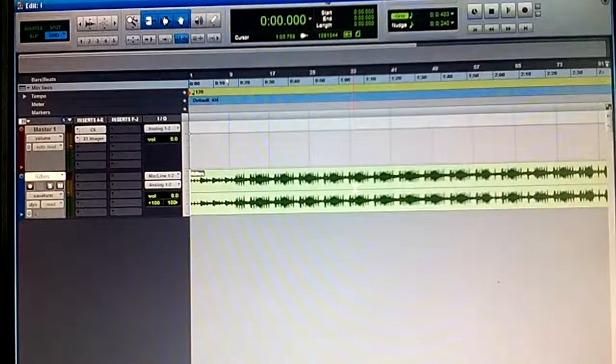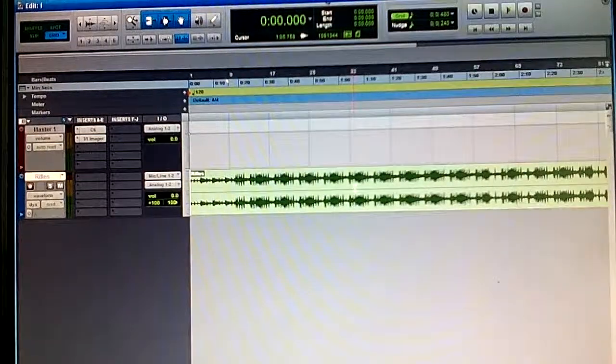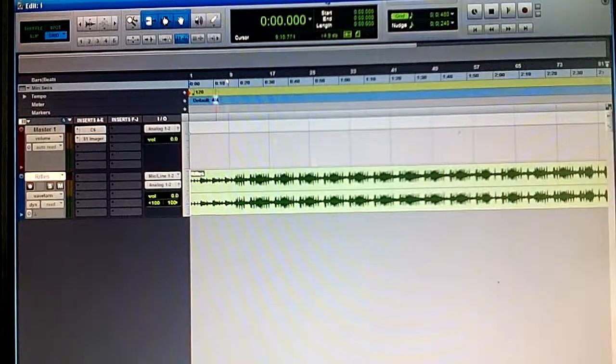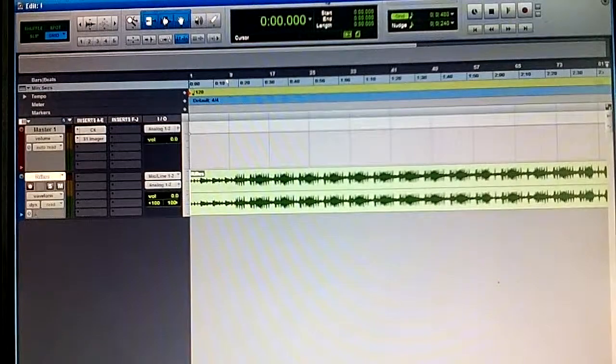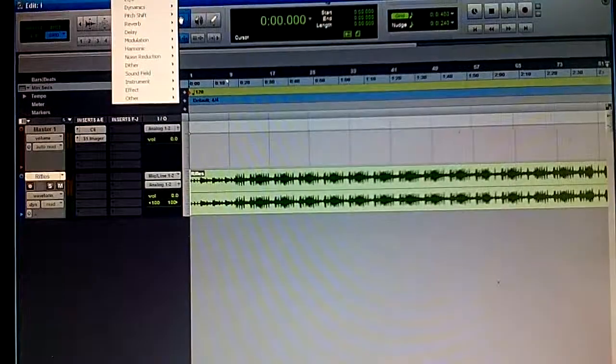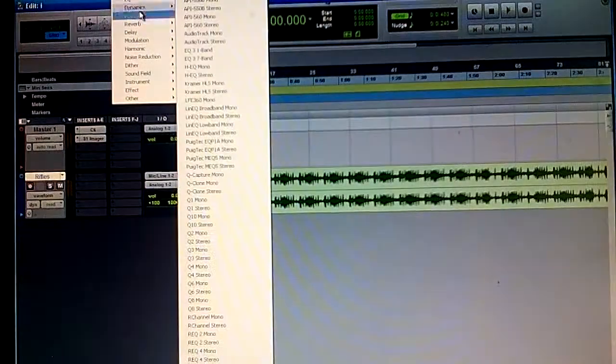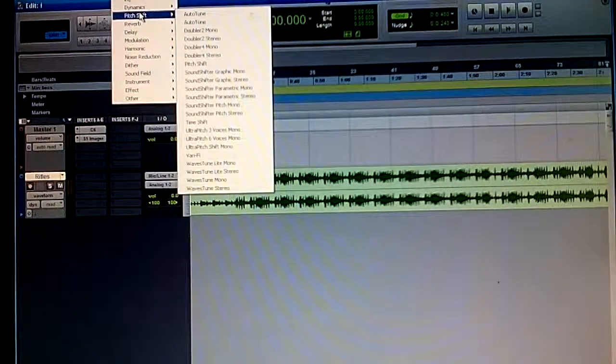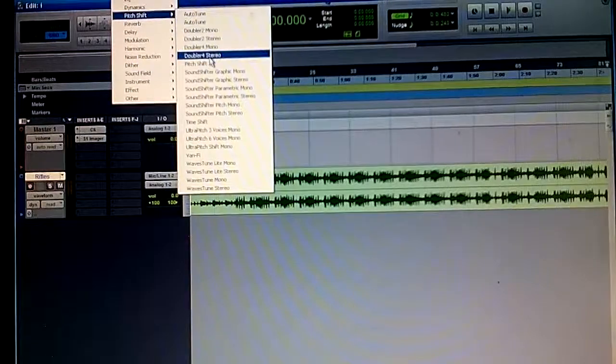So as you can hear, it's regular speed. Go to the Audio Suite, you got Pitch Shift.